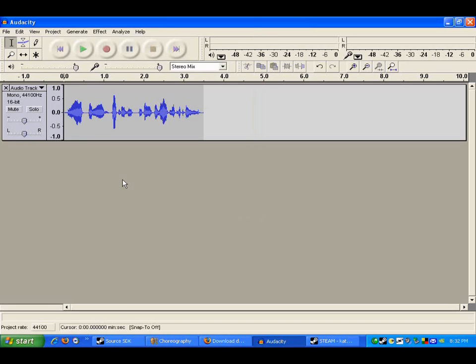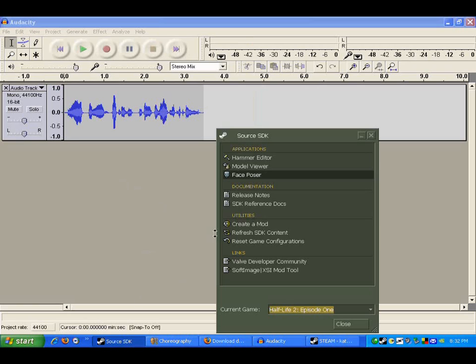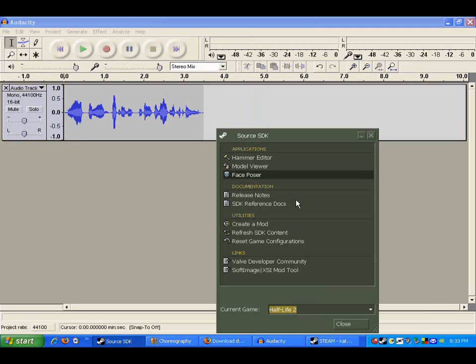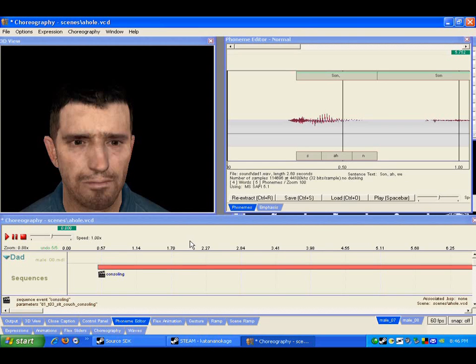Okay, now from the SDK choose Faceposer. Make sure you have the right game selected that you want to use. Alright, what you'll see now is the main Faceposer window.